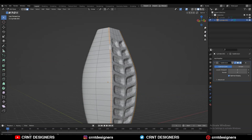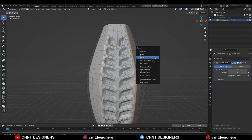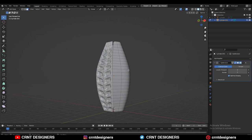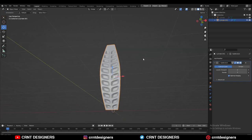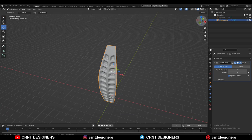Now you can select these face loops and then delete them. Select these faces, increase the selection, and then delete these faces. You will get this part.